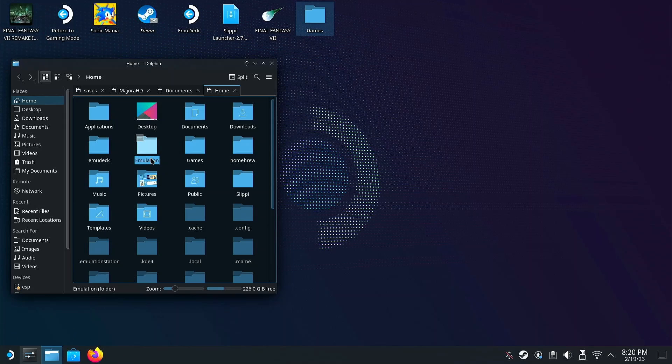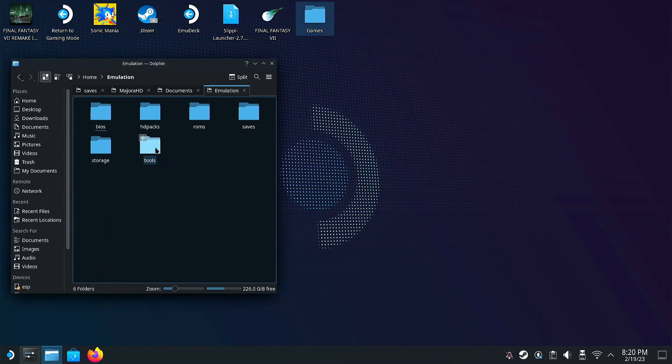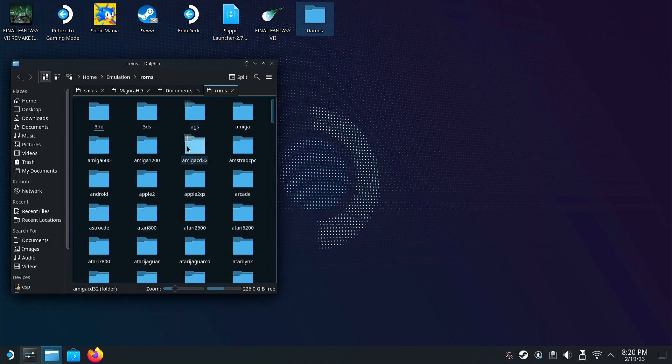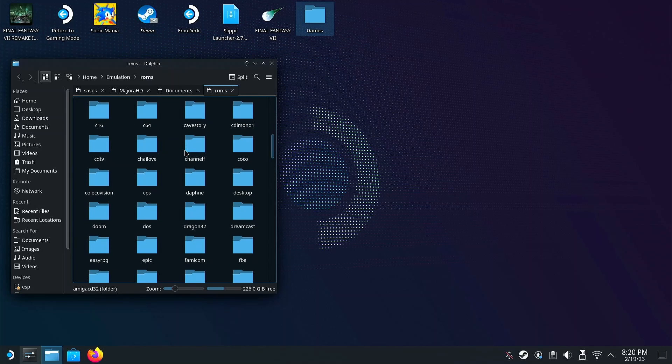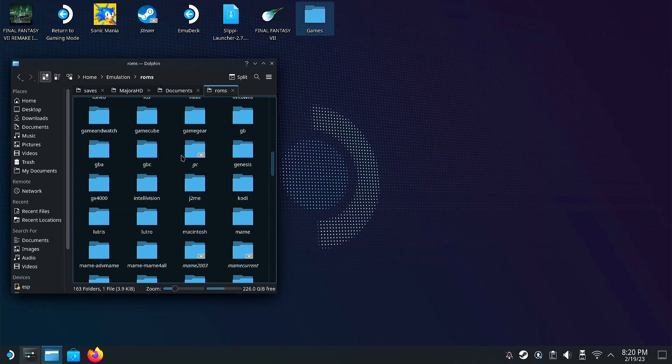Now go ahead and power on your deck and make sure it's set to Desktop Mode. Assuming you've installed Emudeck, you should have a folder named Emulation. Click inside that folder and then look for another subfolder named ROMs. Go inside the ROMs folder and look around until you find the N64 subfolder.